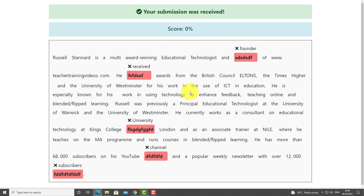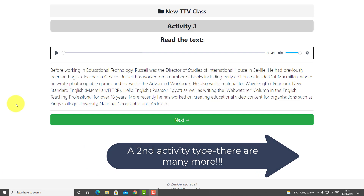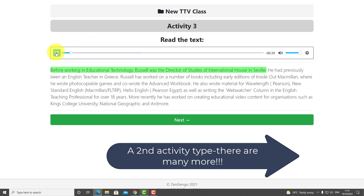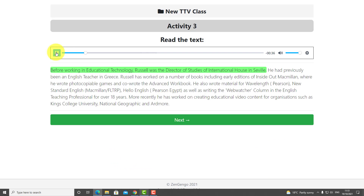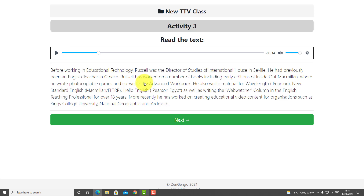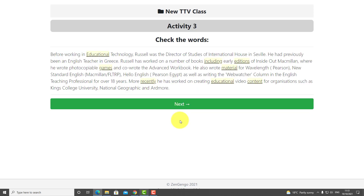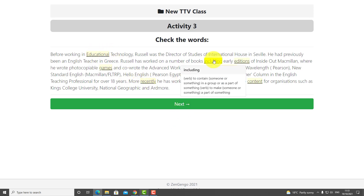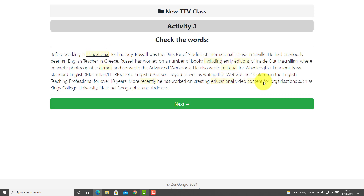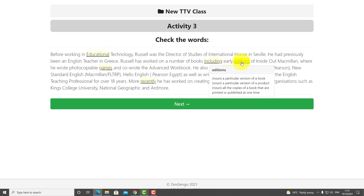Now I'm going to show you a second activity type and this is fabulous. In part one, the students listen to the text — 'Working in educational technology, Russell was the director of studies of International House in Seville. He had previous...' — I've taken some text from my own website just to make this activity. First the students listen, then they click and can study the key words that I want them to focus on. My job as the teacher is to select these words, which is really easy and takes about two seconds.